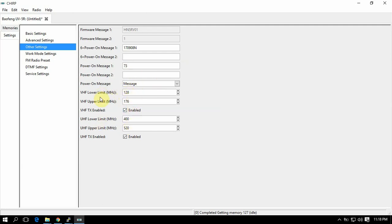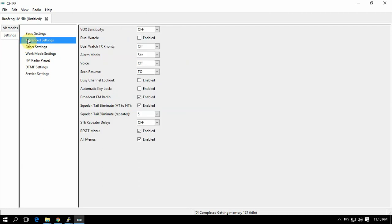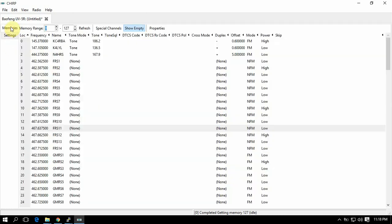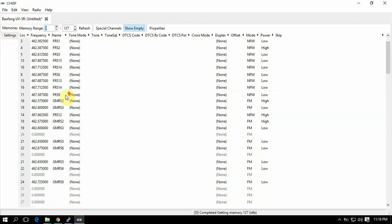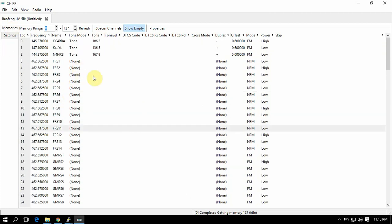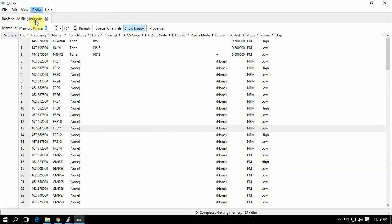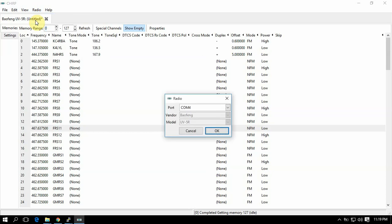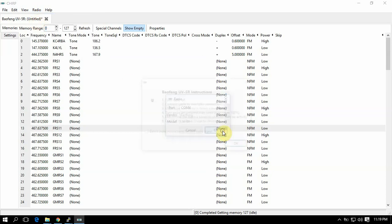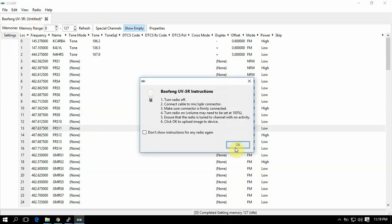So let's go back to the memories. Let's say that's all you want to do. We can just click Radio, Upload. All you got to do is click okay, then click the okay button again. And it will upload it to the radio.